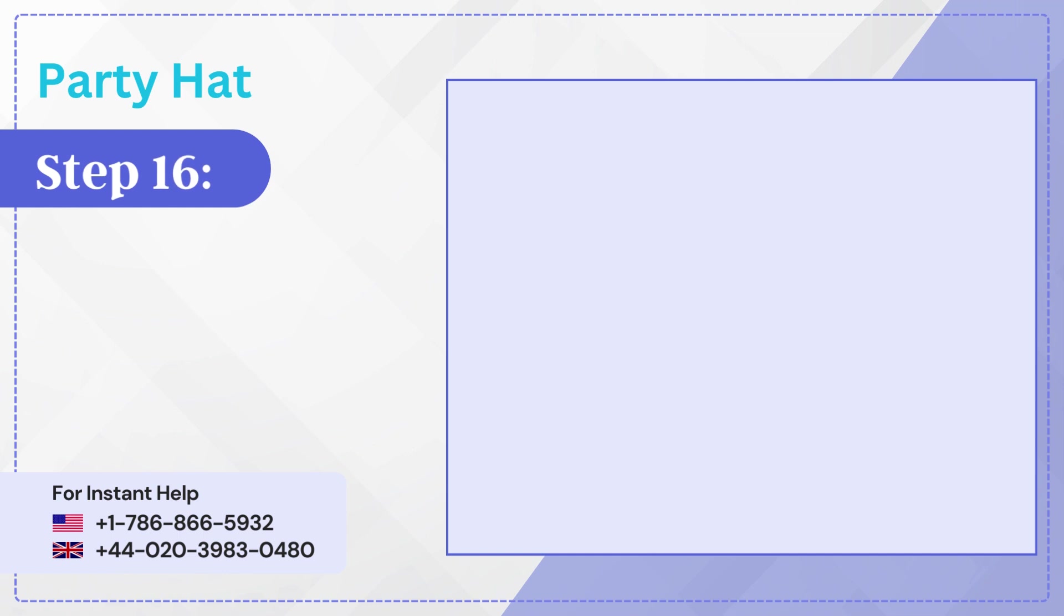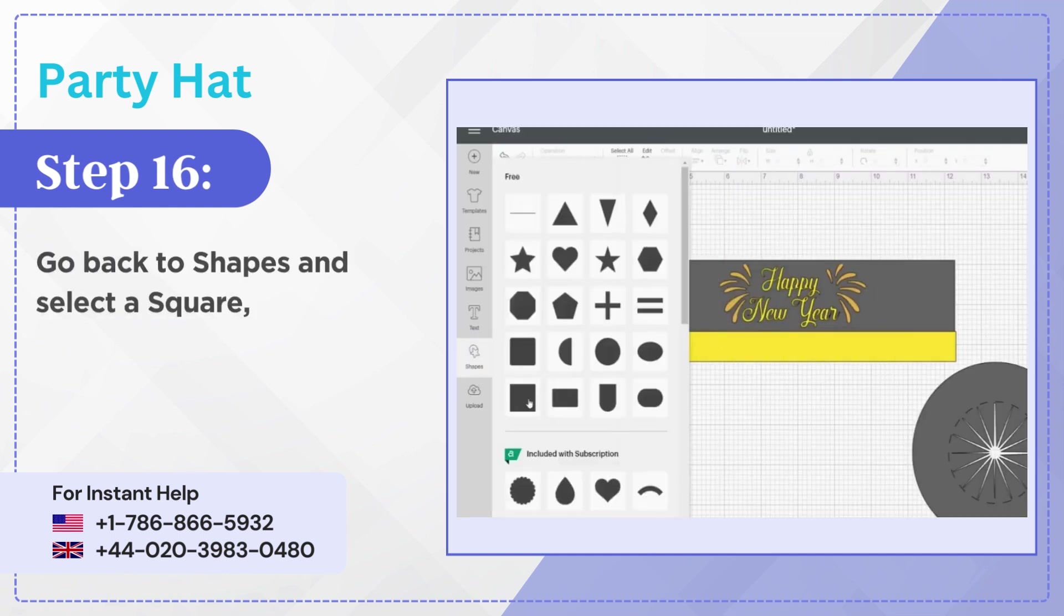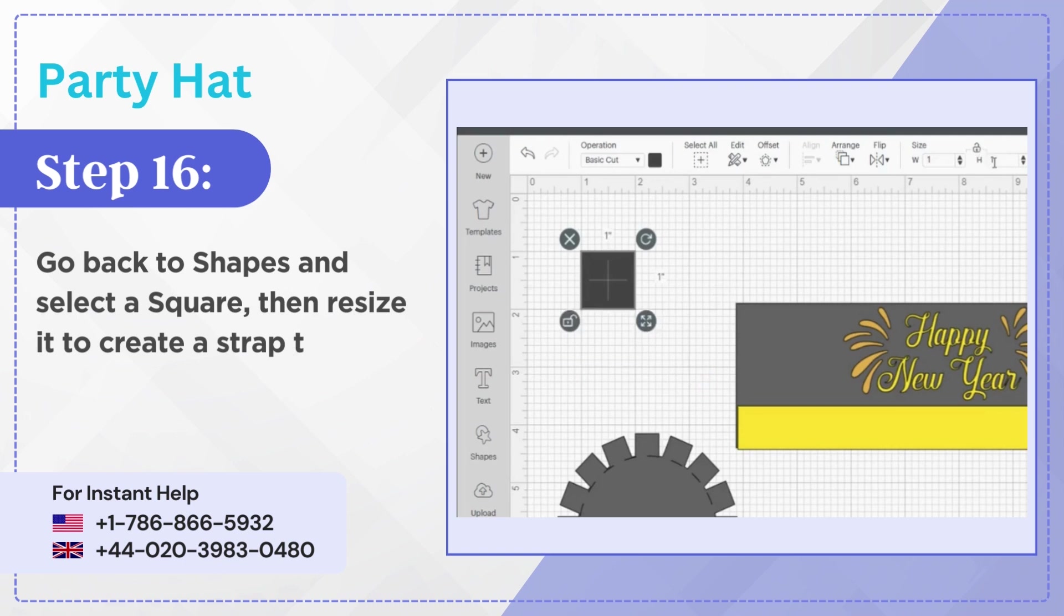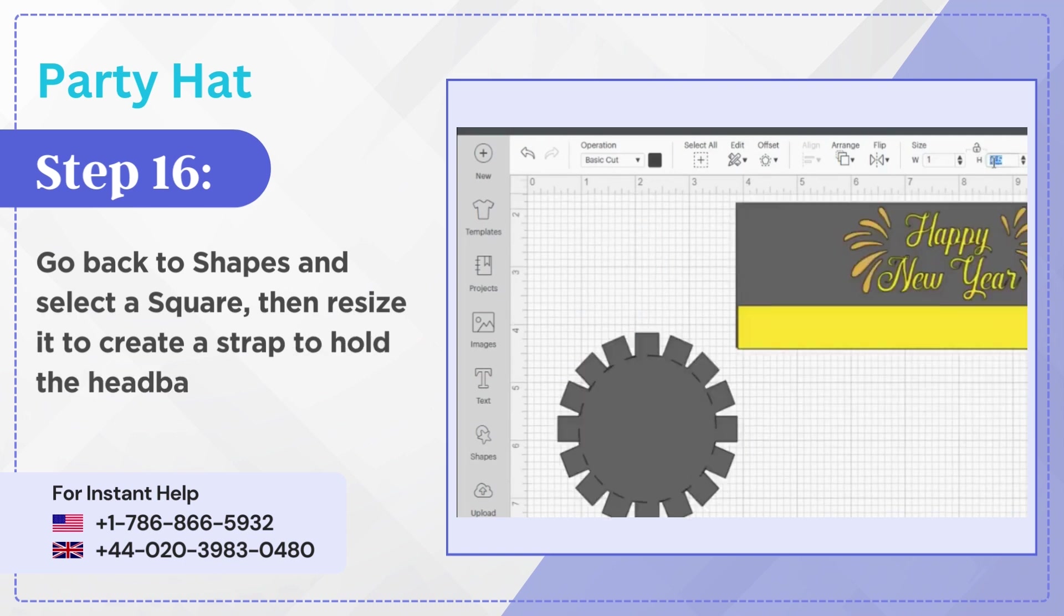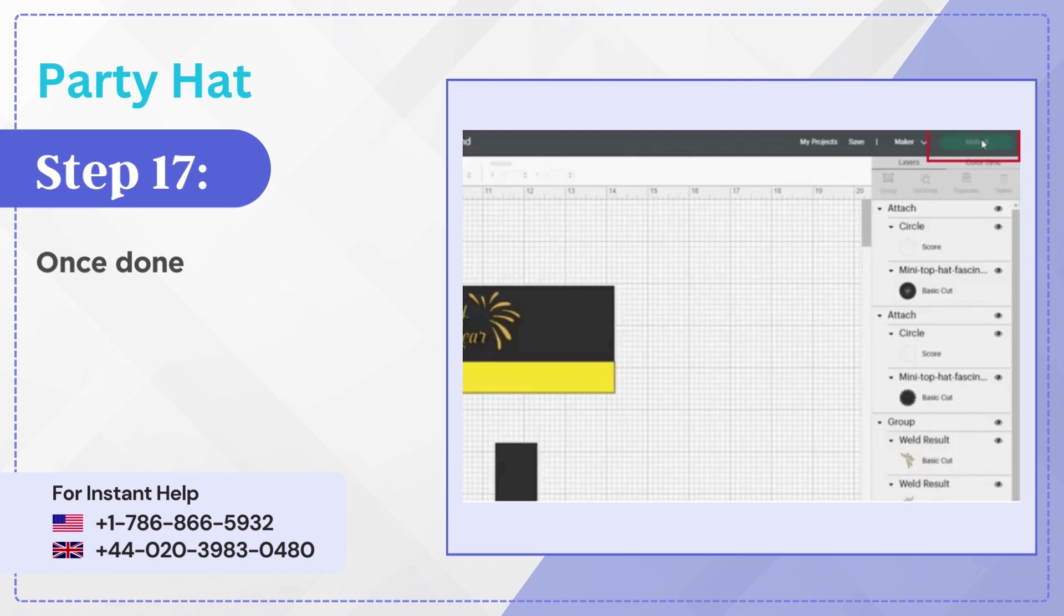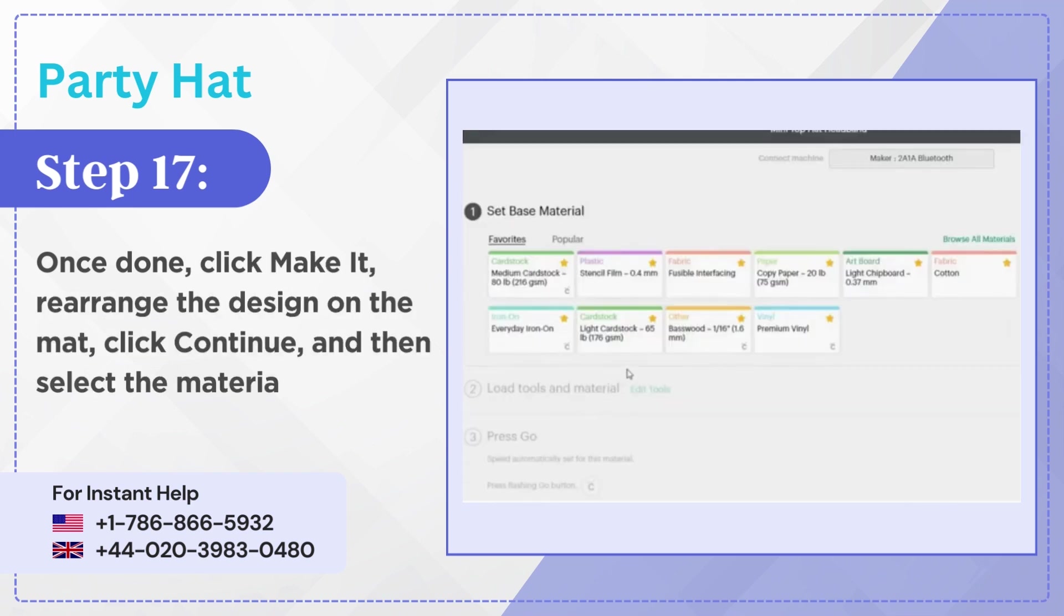Step 16: Go back to Shapes and select a square, then resize it to create a strap to hold the headband. Step 17: Once done, click make it, rearrange the design on the mat, click continue and then select the material.